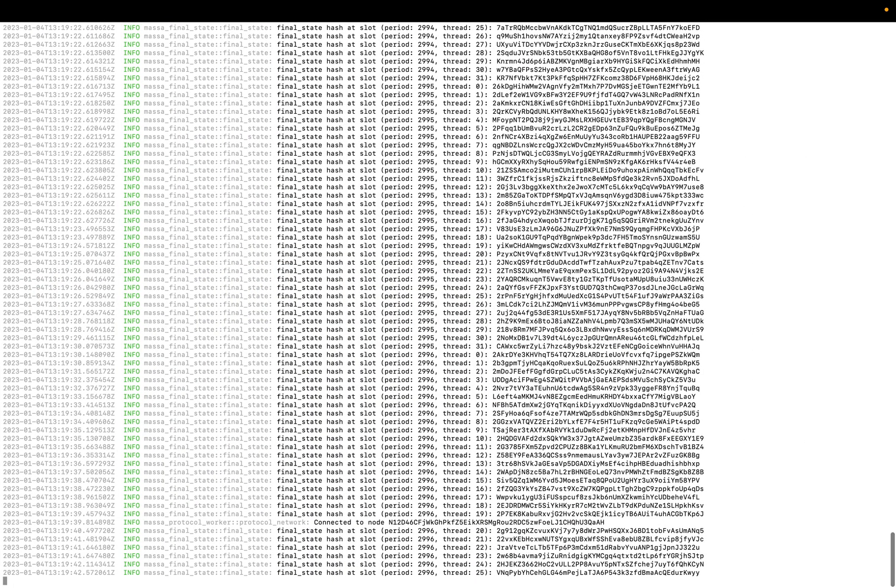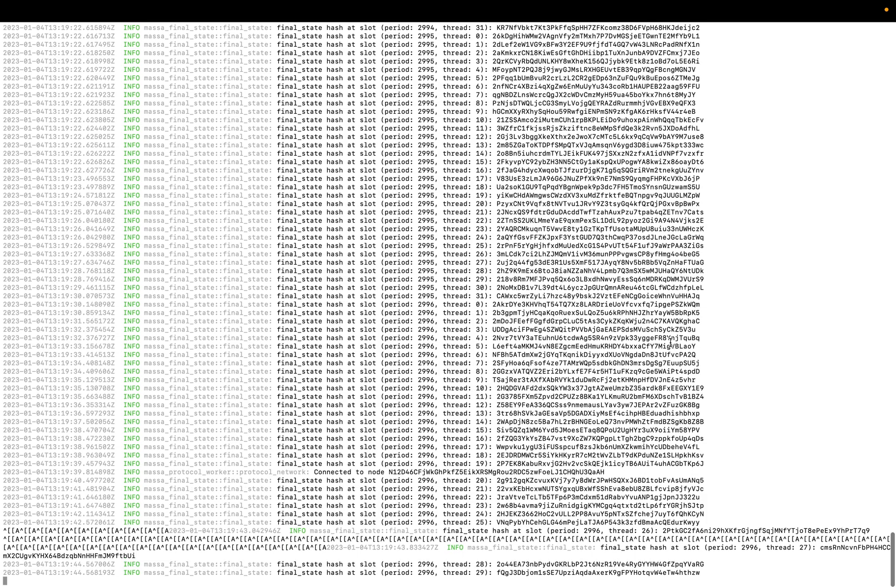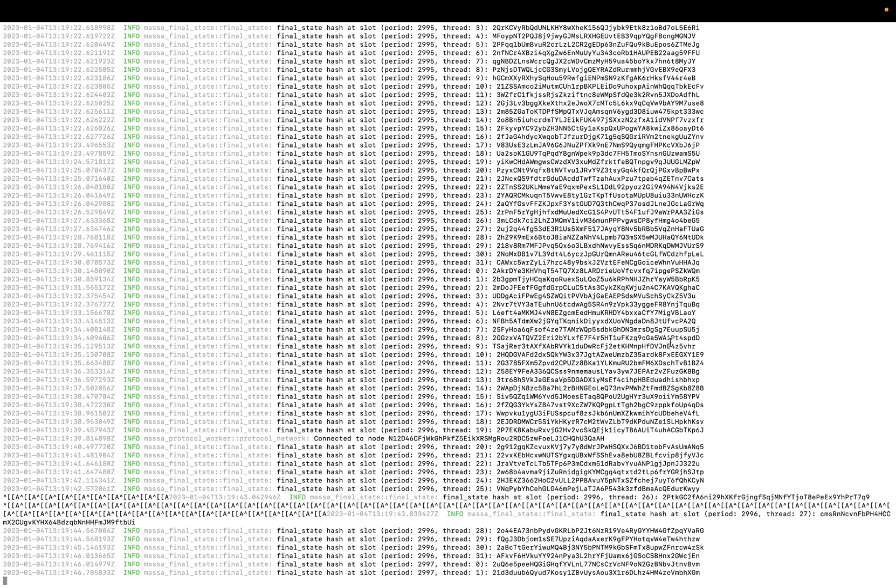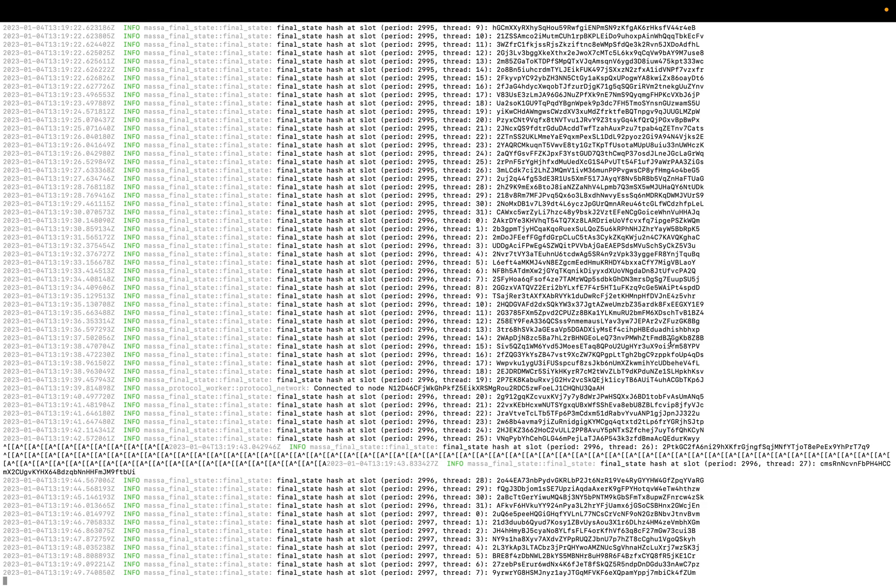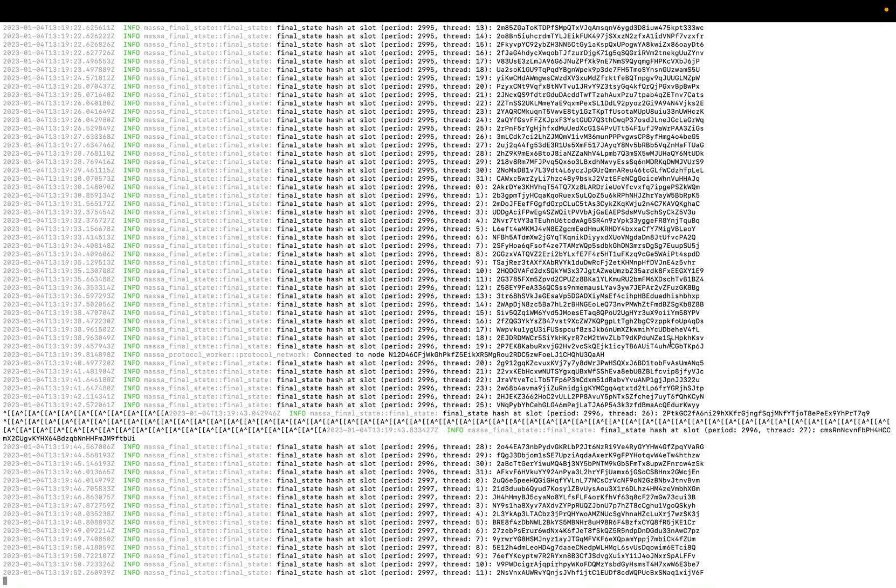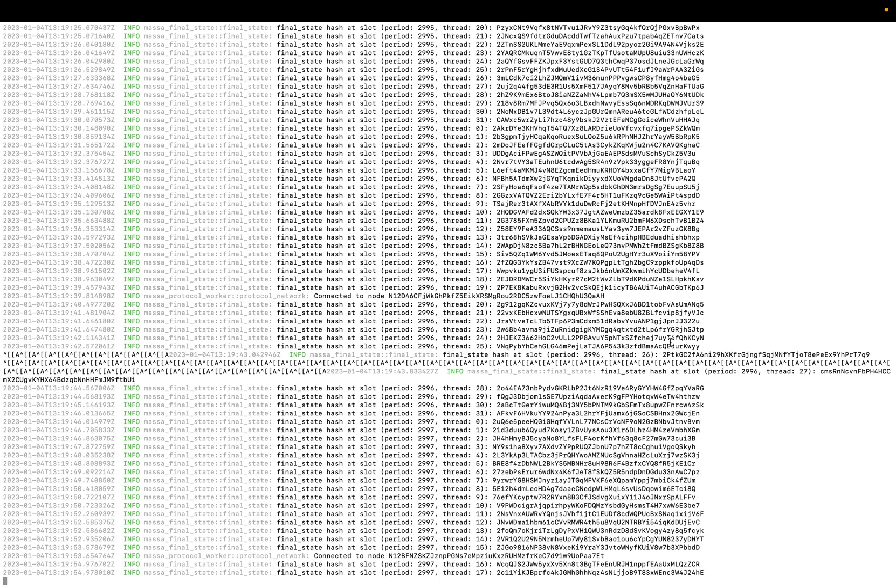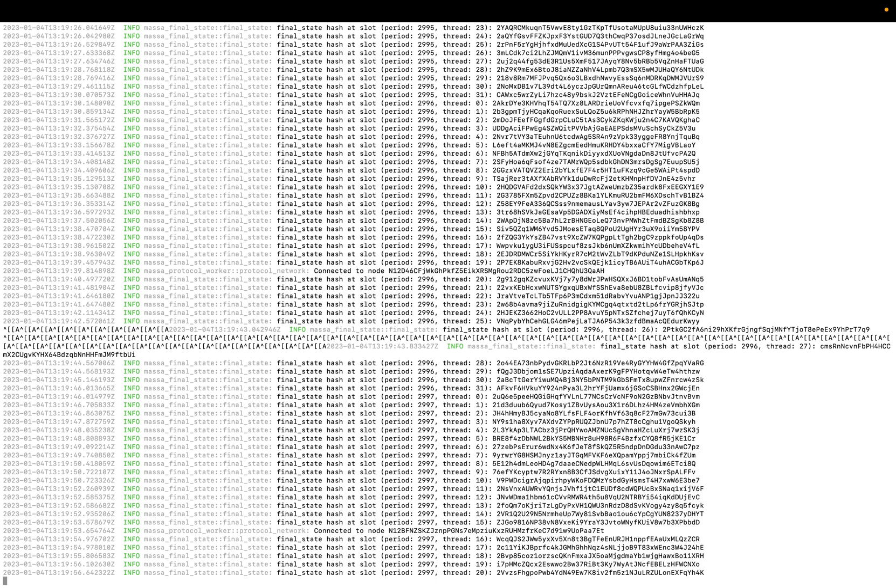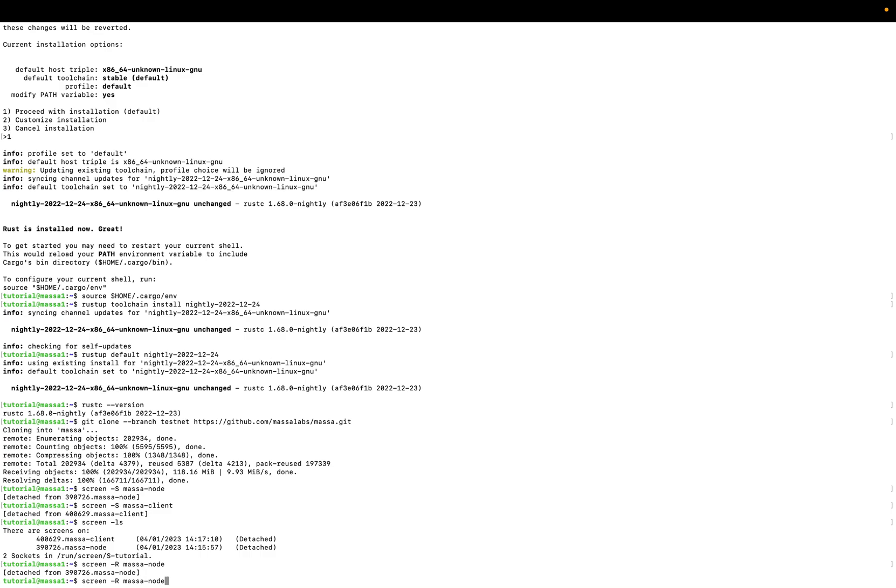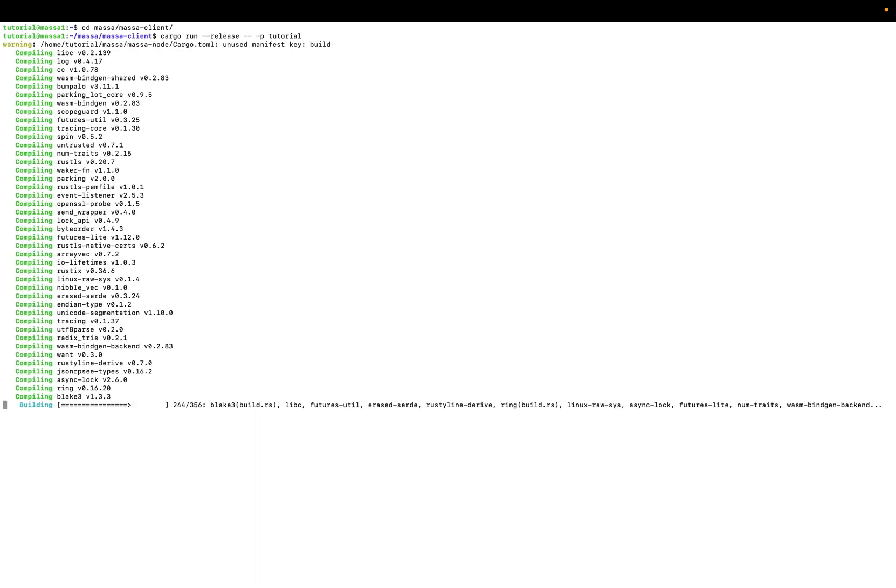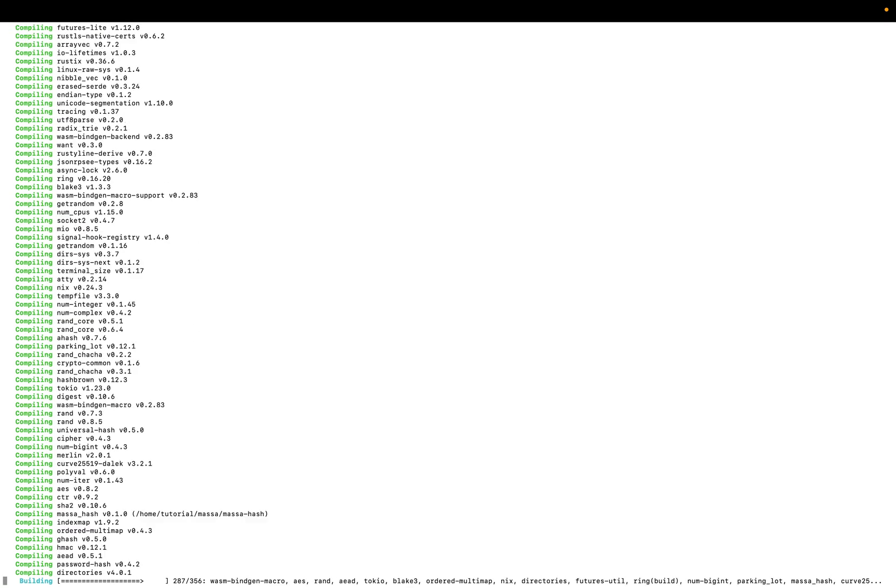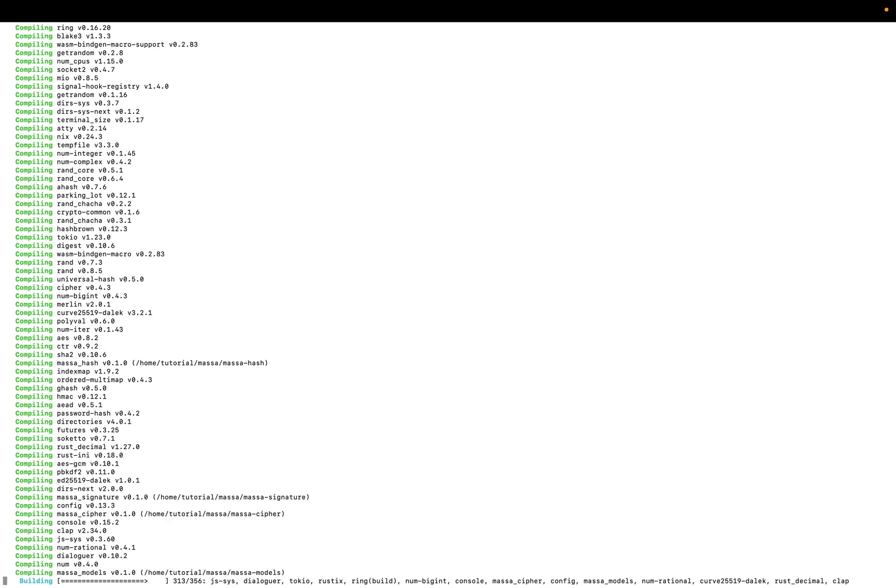Nice. As you can see, our node is running. It's finished the bootstrap and we could run our client. You have to use control A, control D to switch to client and we will return to the client and run this command. The client will be faster to build and run.